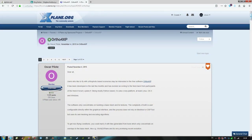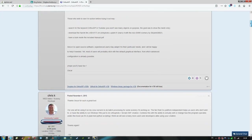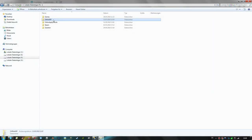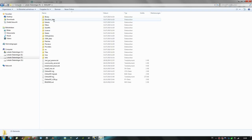First you have to download the Auto for XP software from the link in the video description. Remember you will only see this download link when you are logged in to the xplane.org forums. After downloading the Auto for XP 7-zip archive, you can extract it anywhere on your PC but not into the main X-Plane 11 folder. You will find the executable file to start the program in the binary folder.